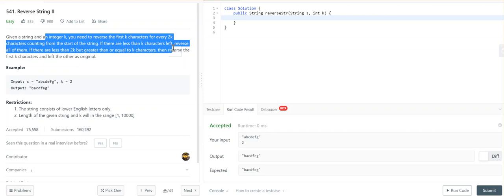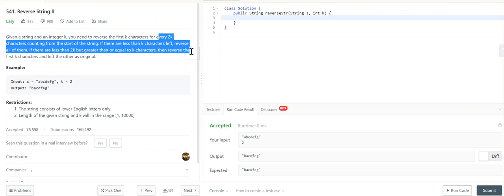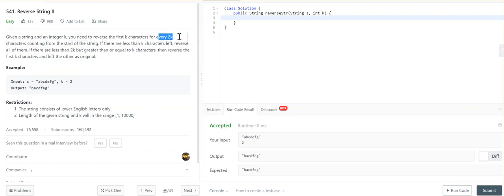If there are less than K characters left, reverse all of them. If there are less than 2K but greater than or equal to K characters, reverse the first K characters only. So S equals ABCDEFG and K equals 2, which means for every 2K we have to reverse the first K characters. Since K equals 2, every block will be of 4 character length.